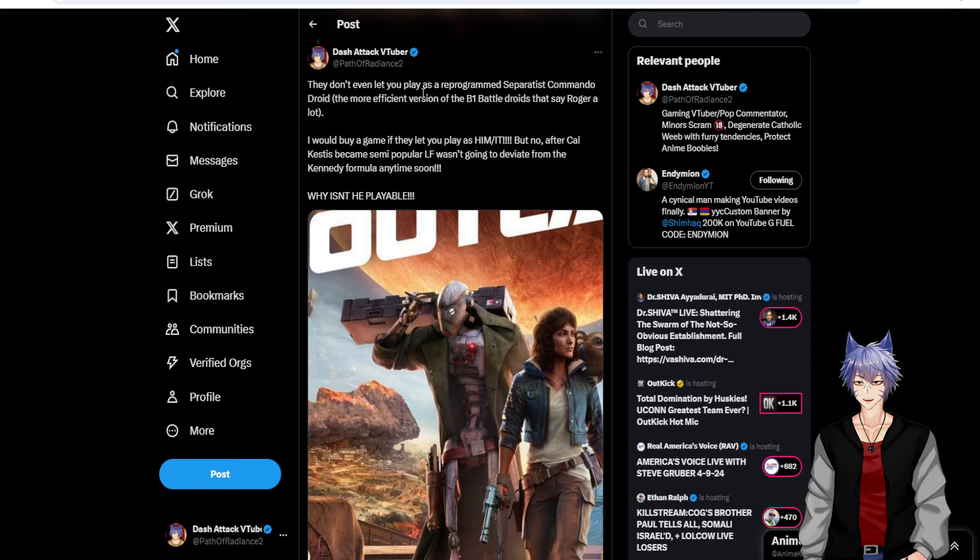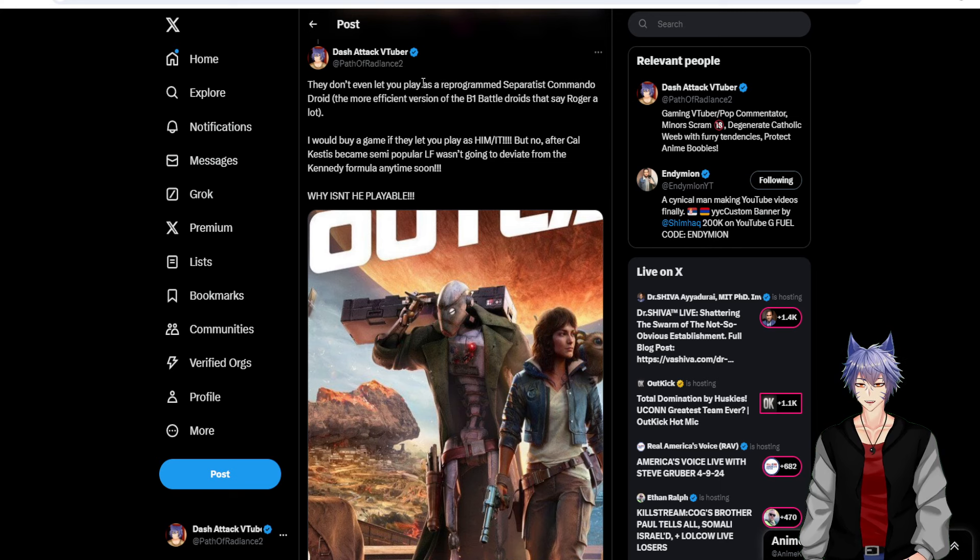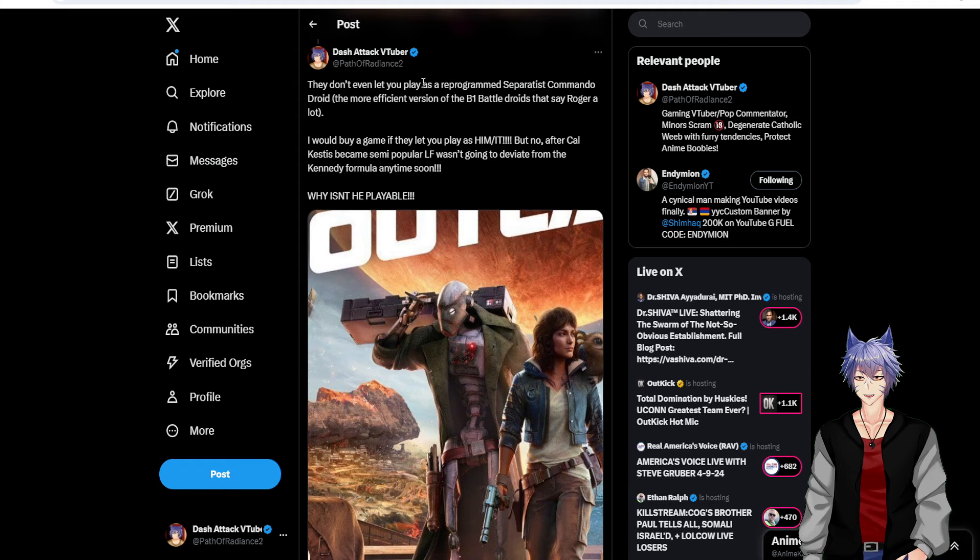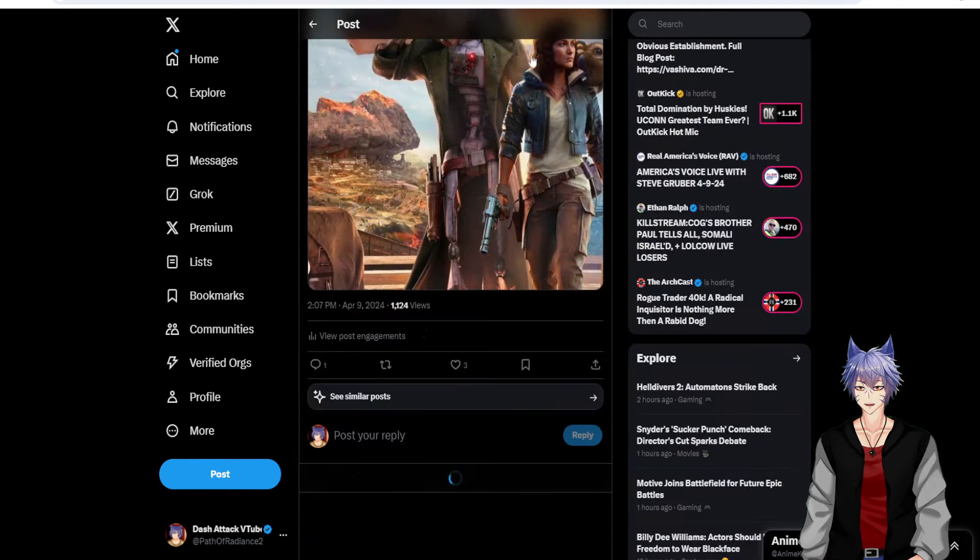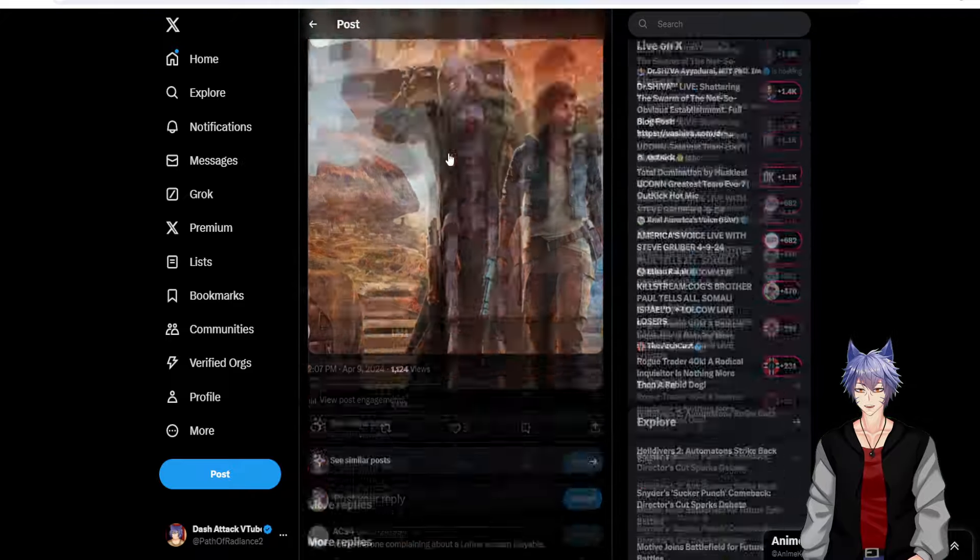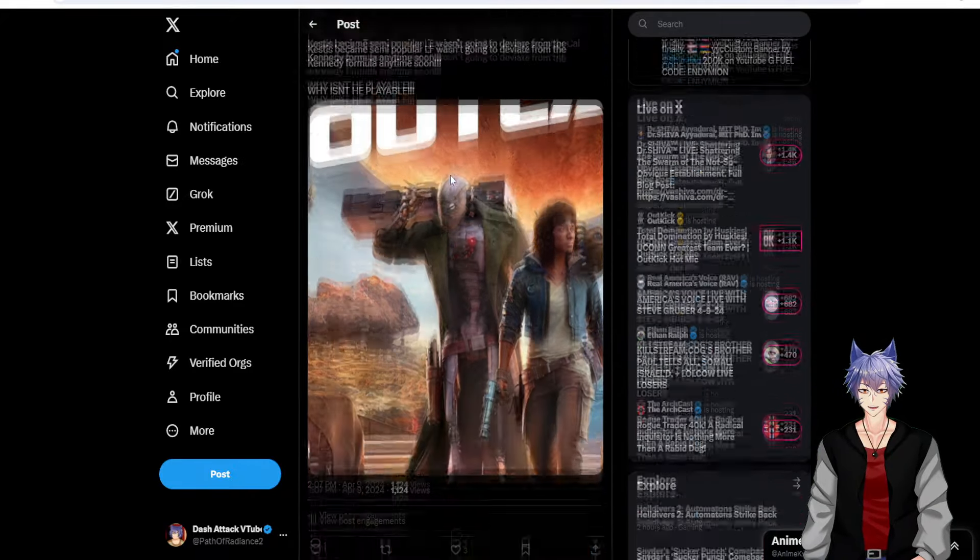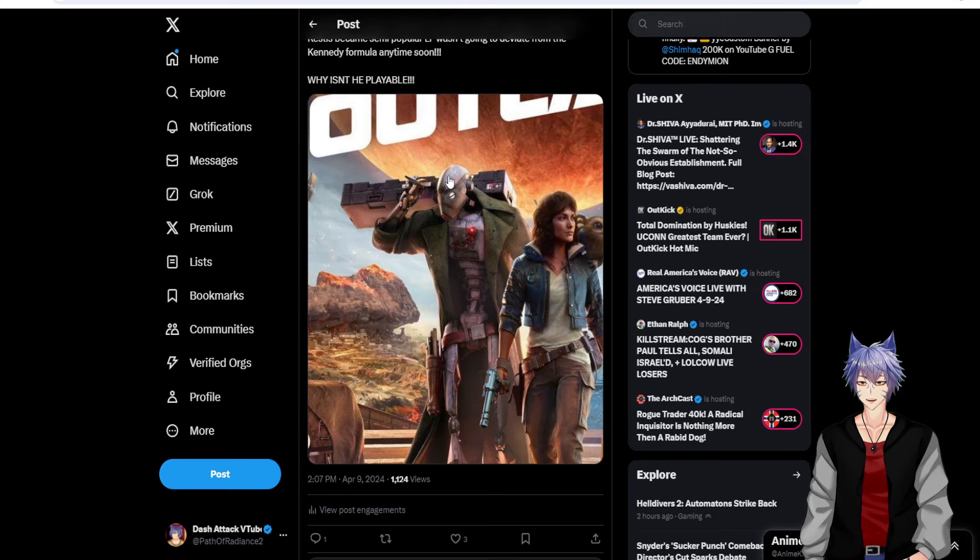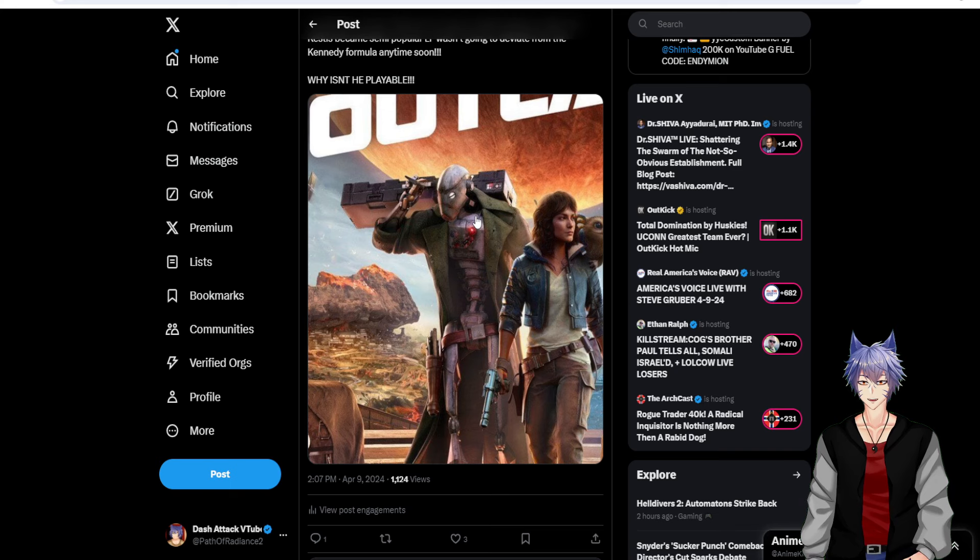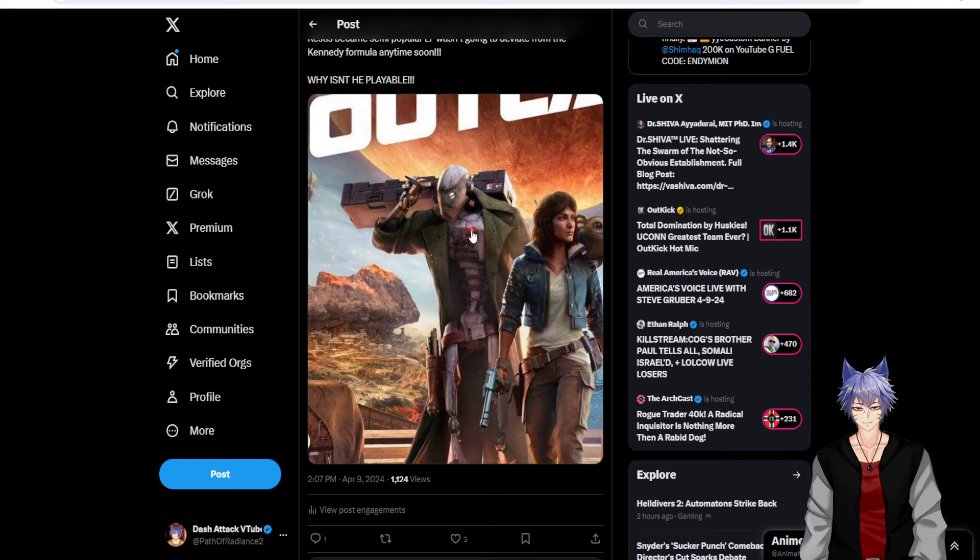After Cal Kestis became so semi-popular, LF wasn't going to deviate from the Kennedy formula anytime soon. Why isn't he playable? He should be the main character. I mean, how many Star Wars games have a droid main character? This guy should be the main character. Holy crap. It's dumb.